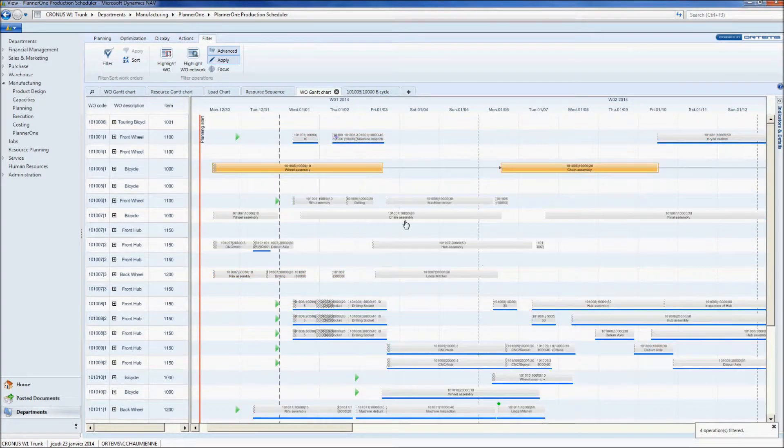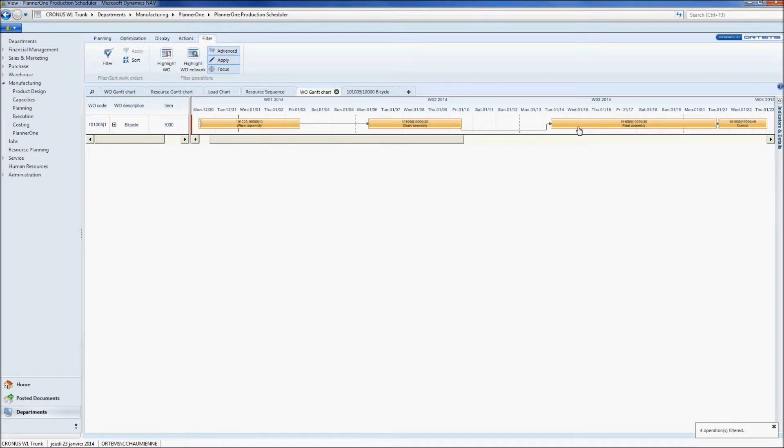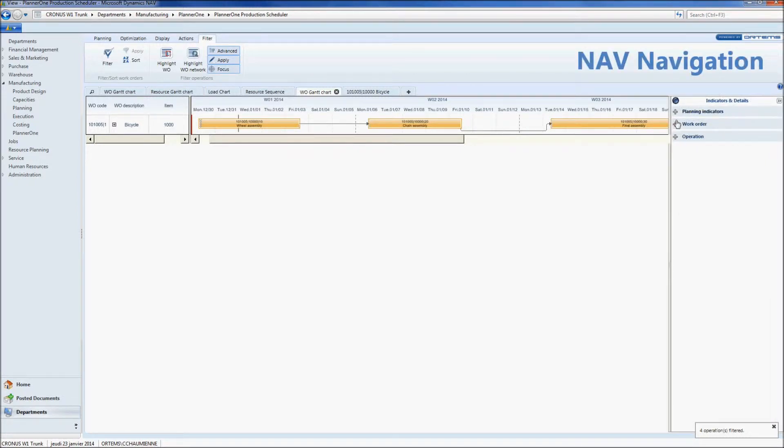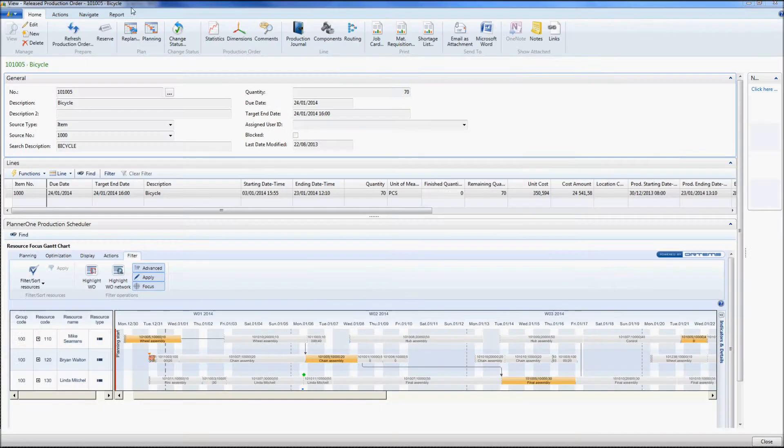So now that we have found the correspondent work order, let's modify it. We can access the work order directly by clicking in Planner 1 navigation link and now we can add the 50 additional pieces.